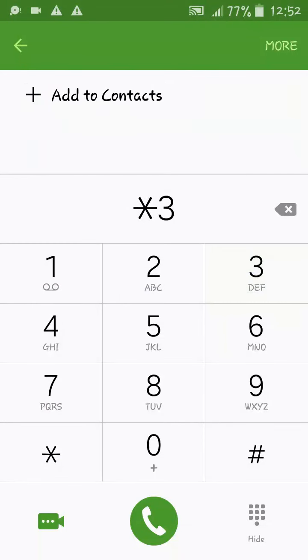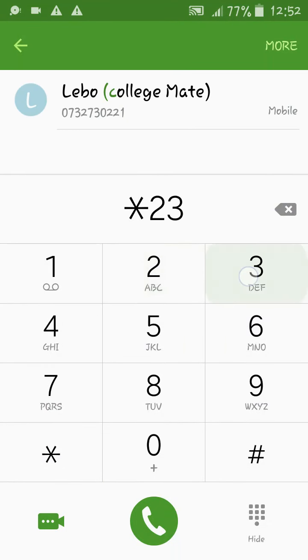Hello guys, welcome to my YouTube channel Panda Money Codes. Today I'm gonna show you how to earn Yellow Bag, or how to buy airtime or data with Yellow Bag. All you have to do is dial star two three four hash, and it will take you to this menu of Yellow Bag. You can see I have 200 Yellow Bag, or you can just dial star one four one hash.